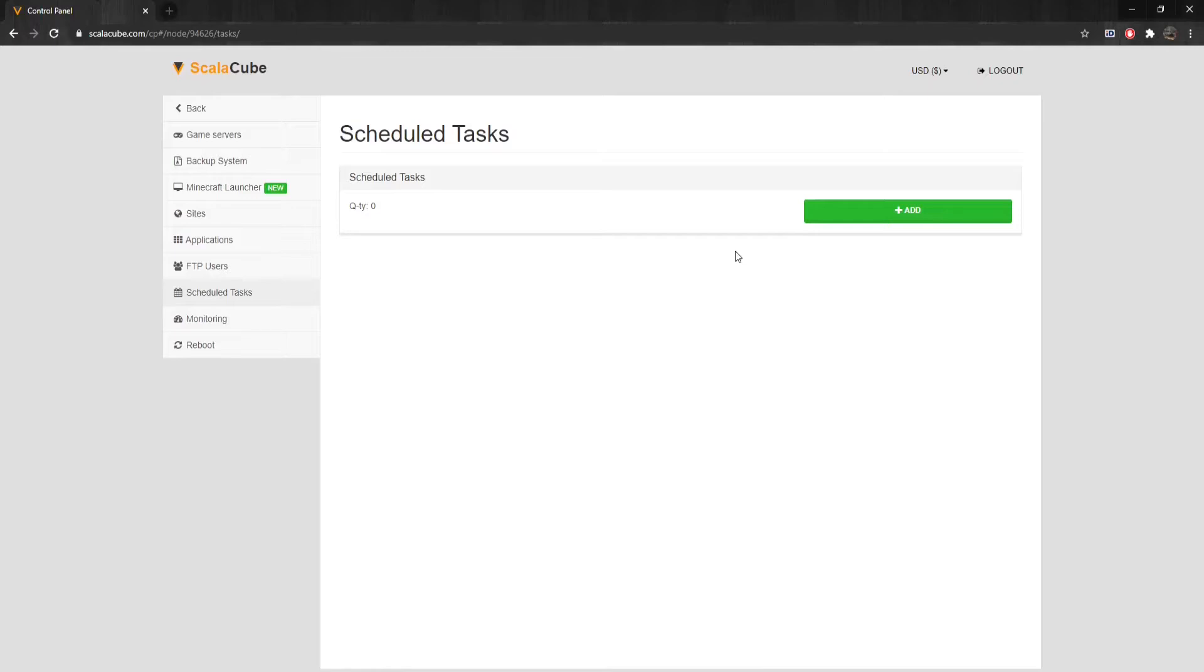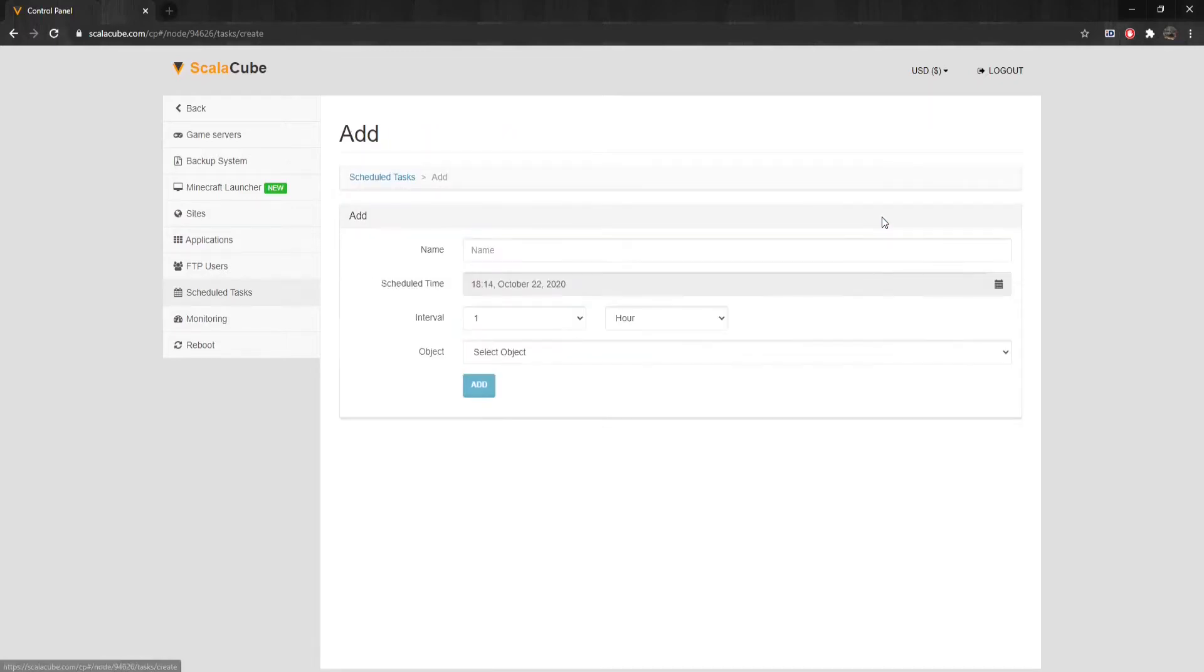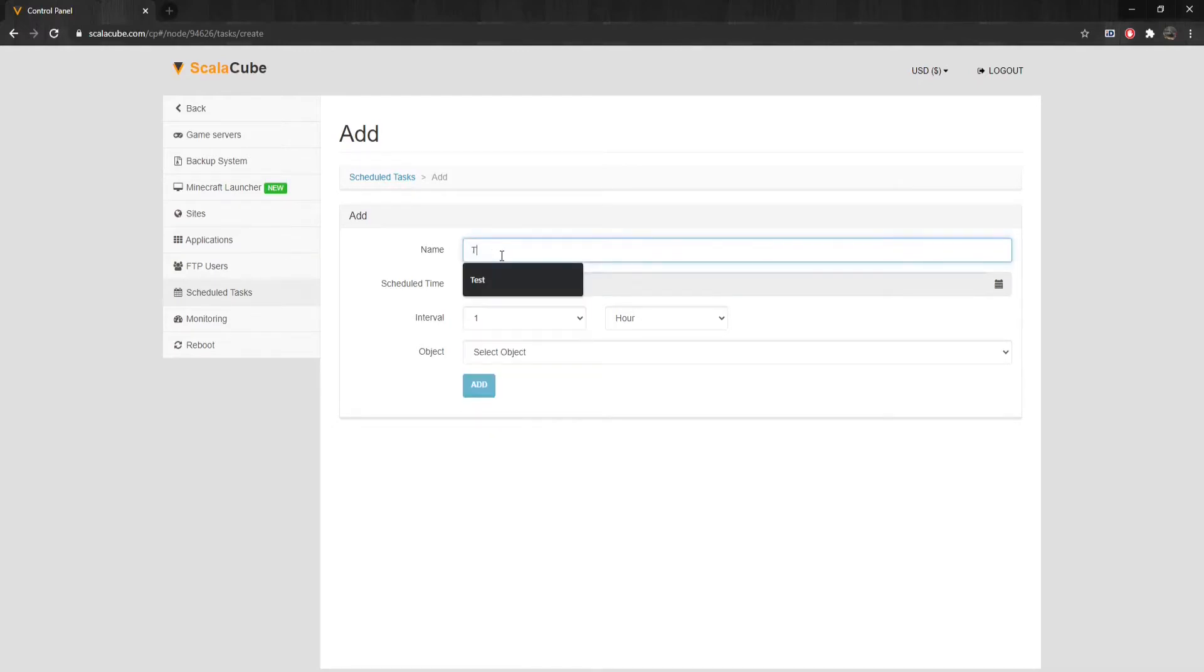To add our first one, click on Add. Here you can change the details of the scheduled task, including the name, scheduled time, and interval.